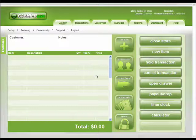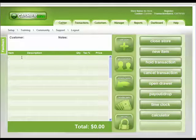Cashier Live is the easiest to use point of sale in the world, and conducting transactions is a breeze.